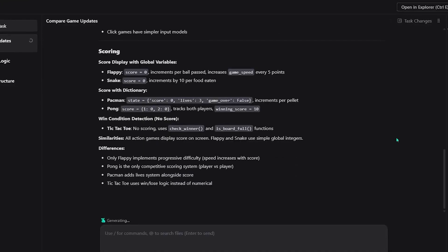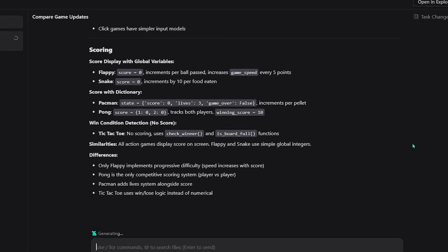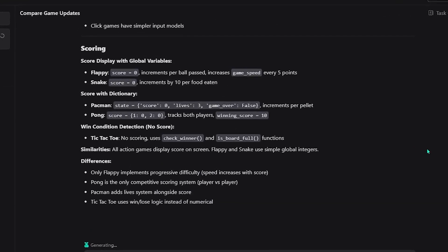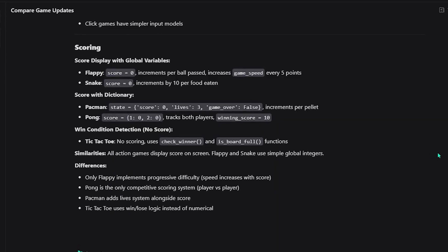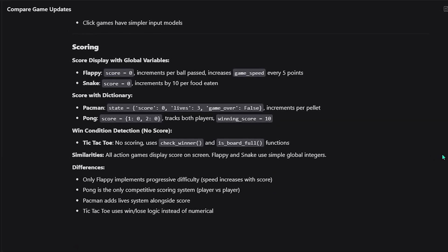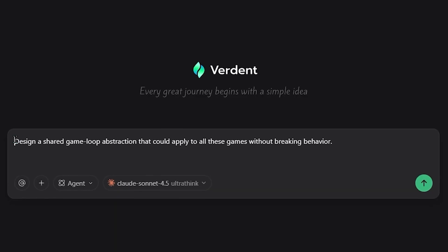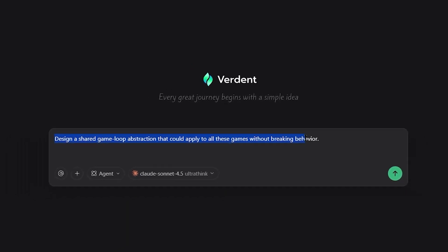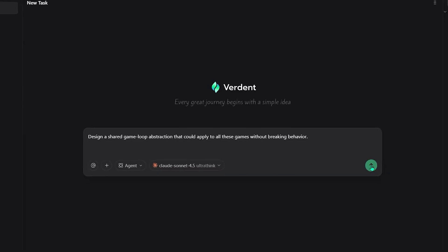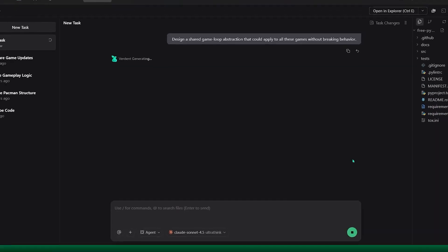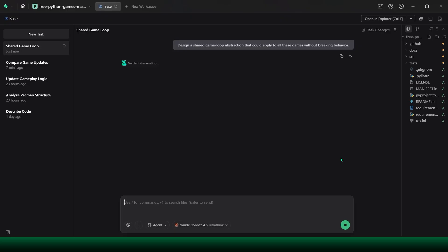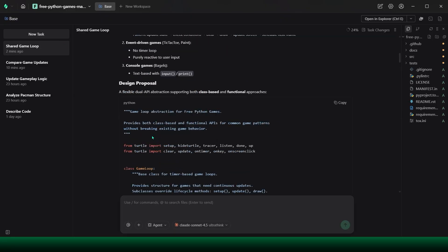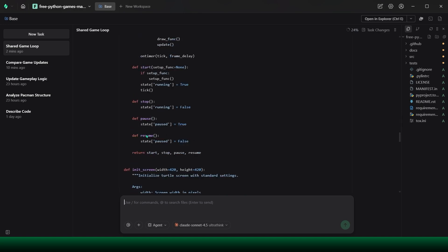Verdant scans Snake, Pac-Man, and the rest, then builds a clear map of how the logic evolved during the previous updates. At the same time, I launch another task. I ask Verdant to extract a shared game loop structure directly from the current code. Not a clean room redesign, but something grounded in what already exists. The agent identifies which parts of the logic are now common, which pieces are still game specific and where boundaries can be drawn safely.